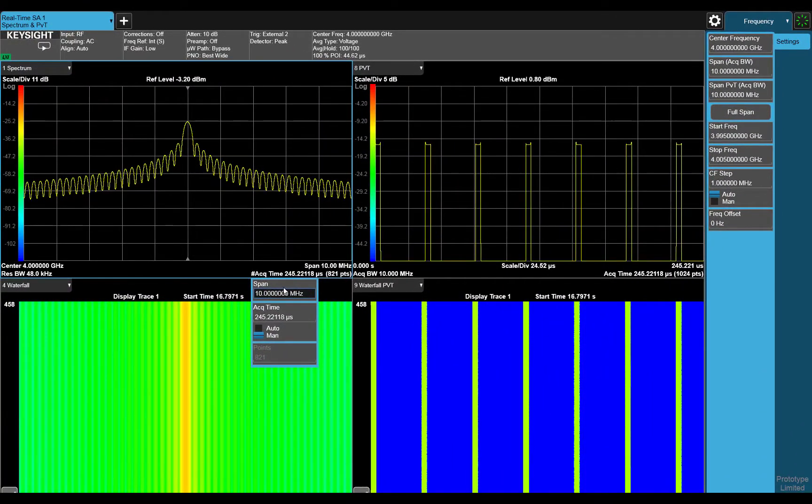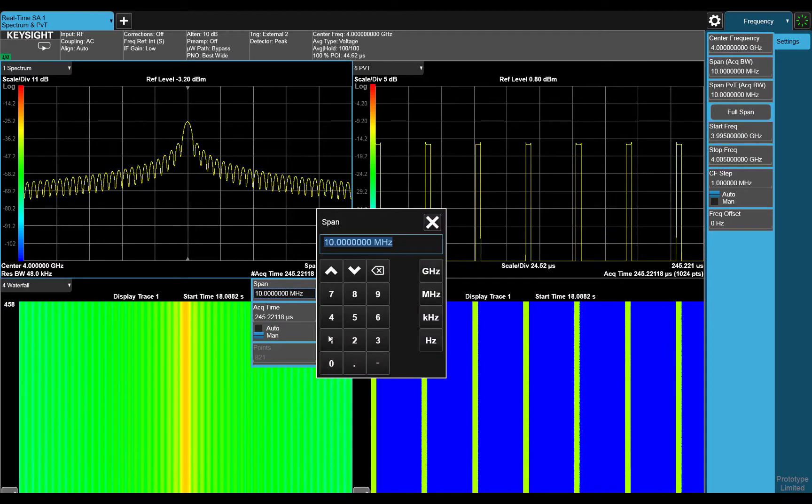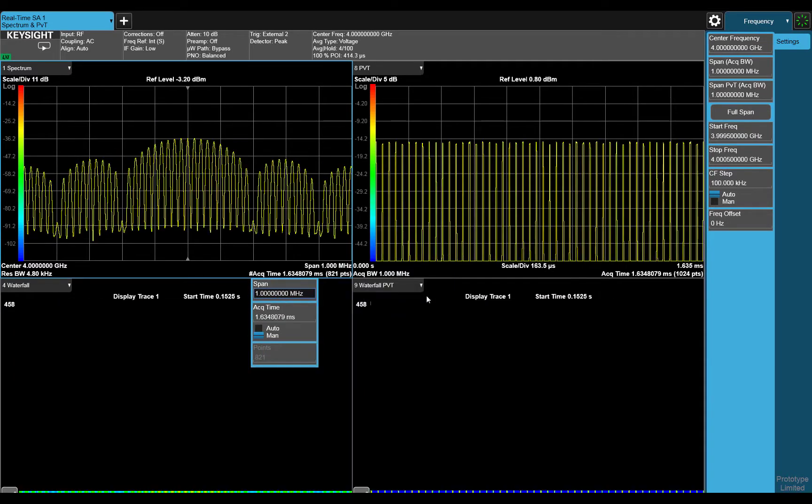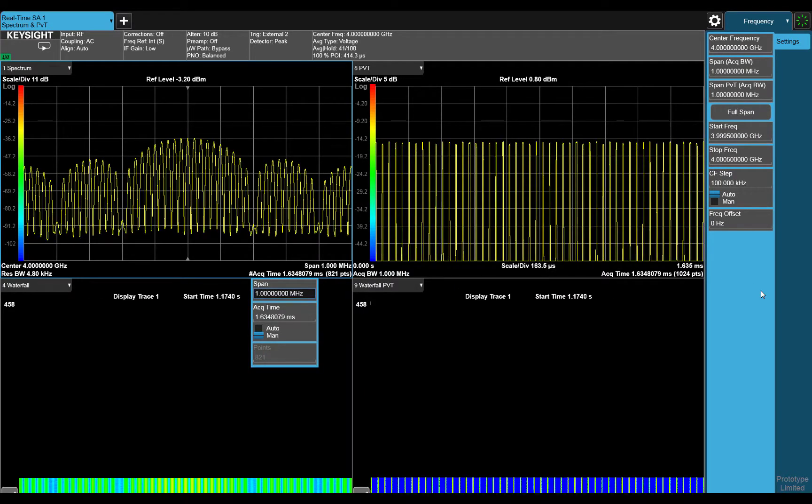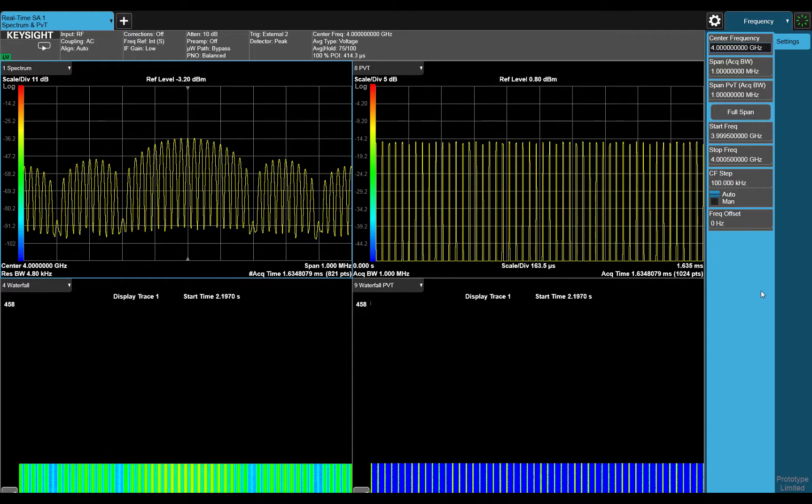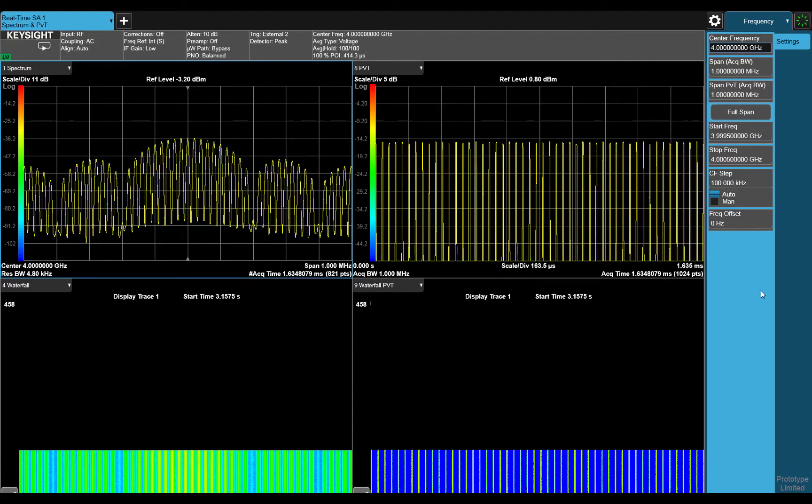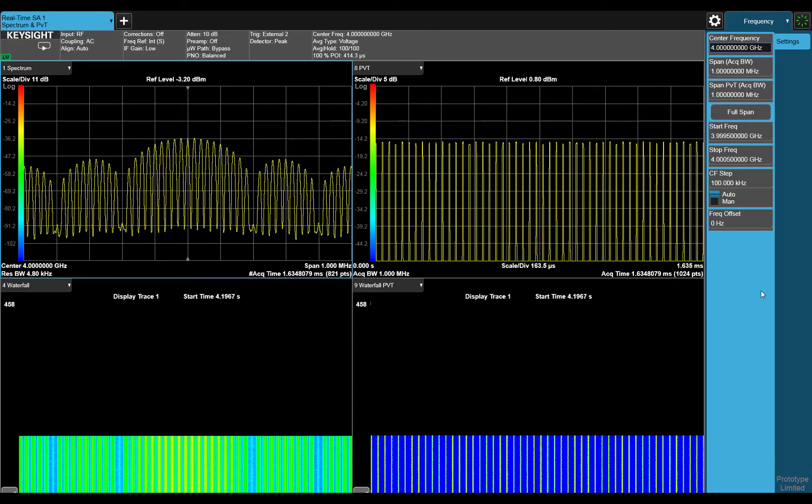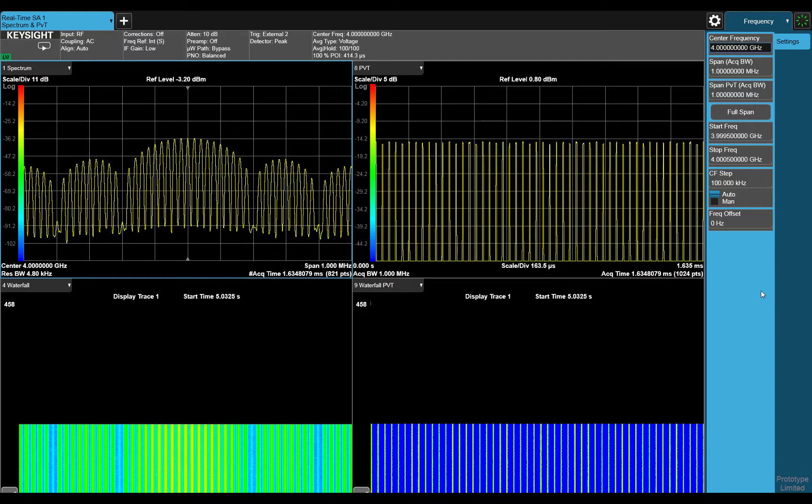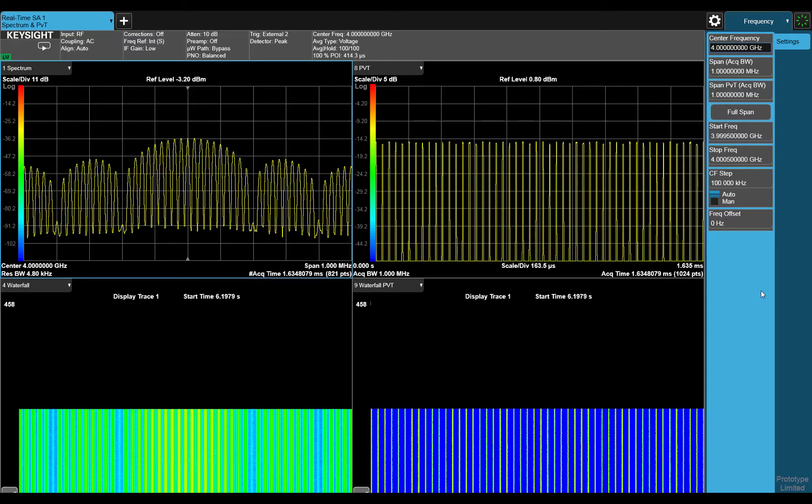Let's adjust the span even further down to 1 MHz. Now we can clearly see the pulse line spectrum, but the resolution isn't great for timing measurements.